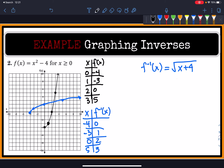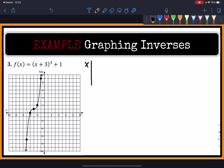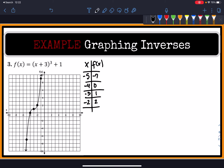In this example, we have the cubic function, which has been shifted three units to the right and one unit up. From left to right, the points for f(x) are: (-5, -7), (-4, 0), (-3, 1), (-2, 2), and (1, 9).